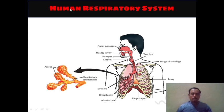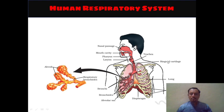Here the human respiratory system is shown according to the NCERT 10th book diagram. In this diagram we can see the nasal passage, mouth cavity, pharynx, larynx, trachea rings, rings of cartilage, then the lung, ribs, and so on. Along with this, alveoli and respiratory bronchioles are also shown here.